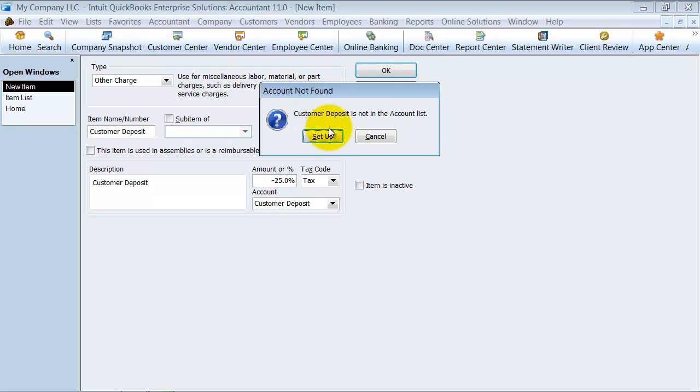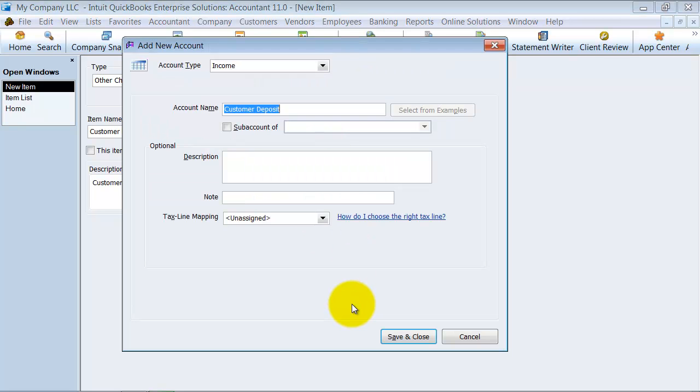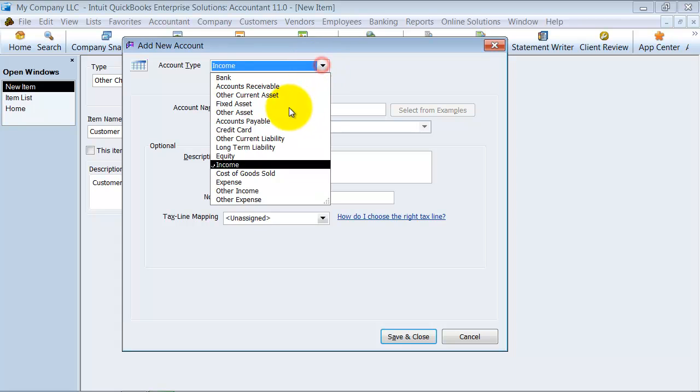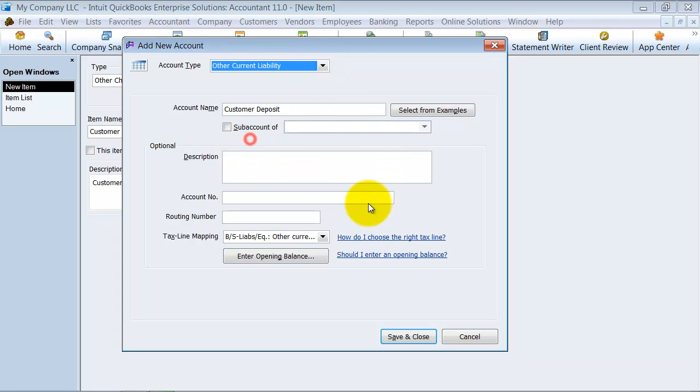It's going to tell me I don't have that yet, so I'm going to go ahead and set it up. This is going to be an other current liability. So why is that? When you have a customer deposit, they're putting 25% down on the project. And if you do not go in and do anything on the project, you technically owe them that money, right? Because if they pay you 25% and you don't do anything, you owe them that money back. So that's why it's an other current liability.